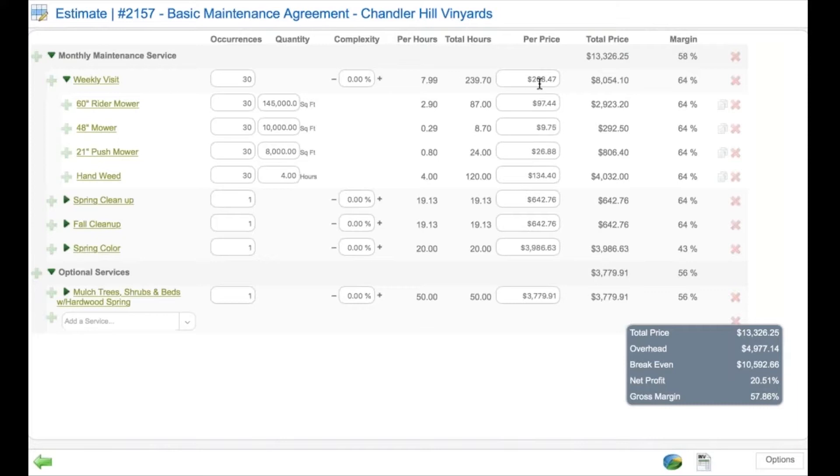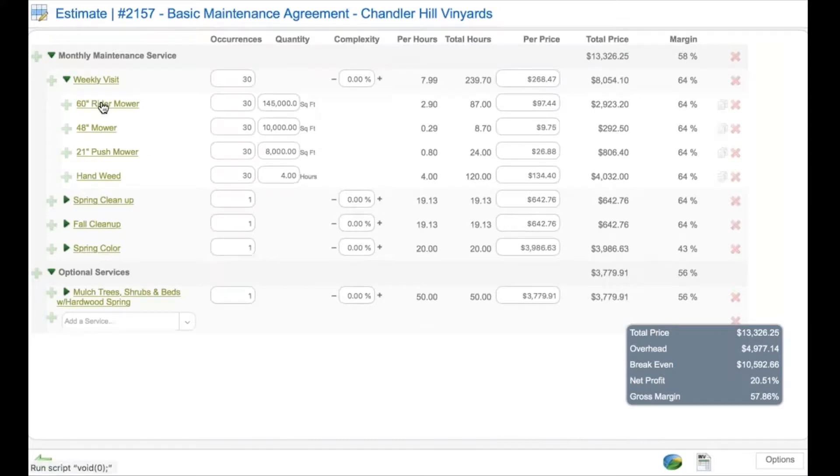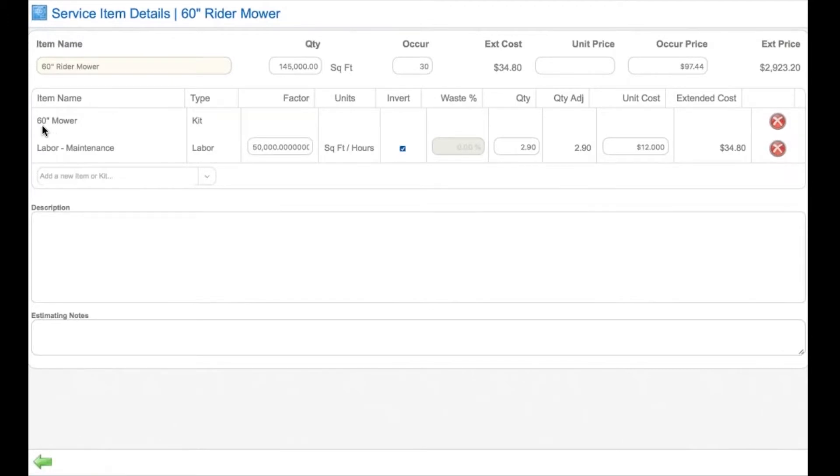This is what the estimator uses to produce the estimate and the proposal that ultimately goes to the client, producing per ticket, per event pricing, as well as total pricing and margins, break-even, overhead recovery, net and gross profit.